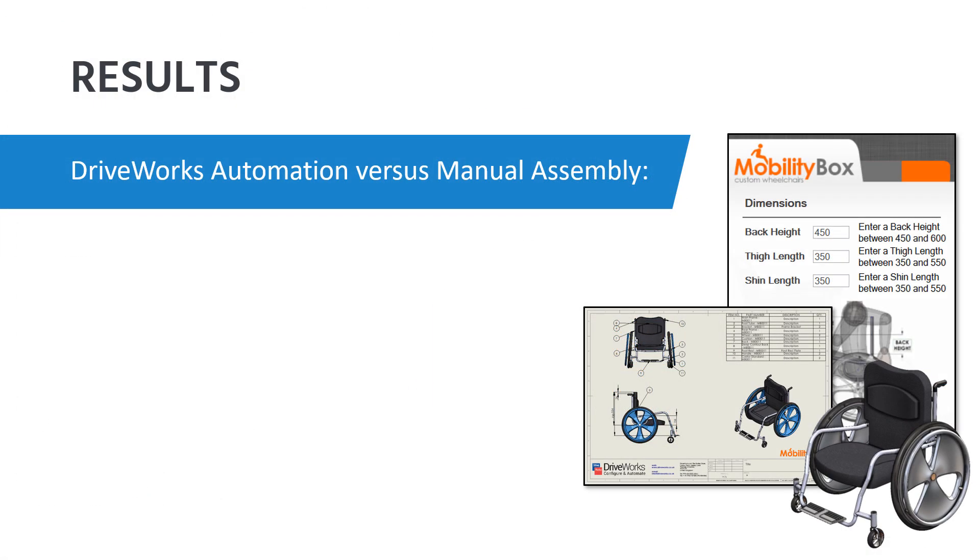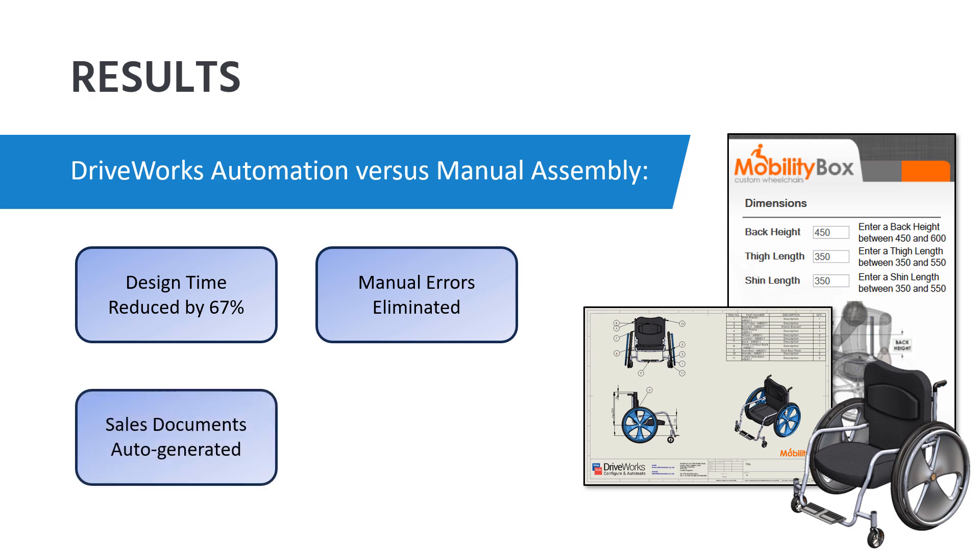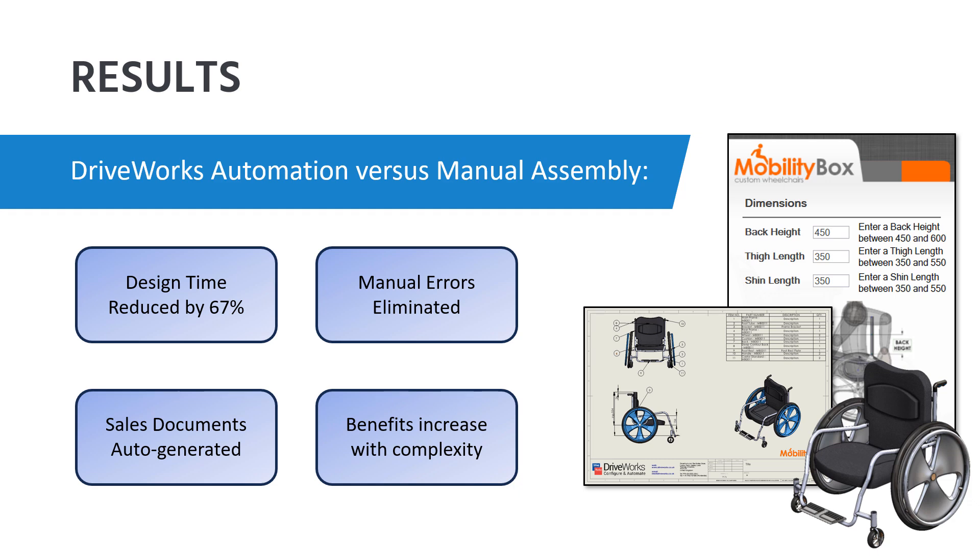Ultimately, it's safe to say that this DriveWorks project has reduced my design time by at least 67%, and that's not even including the sales documentation. Plus, this wheelchair assembly is relatively simple, and only has a few drawings. A more complex design with a greater number of design parameters or customization options, or more drawing sheets would likely take significantly longer to update manually.